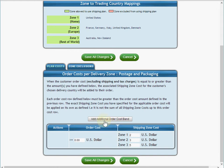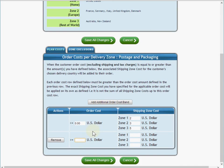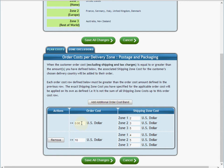I also want to show that when the order reaches $10 in value, for zone one I'm going to charge $4 to ship, $5 to ship to zone two, and $7 to ship to zone three. So for any order value from $0 up to $9.99 it charges the first set of prices, and when the order value reaches $10 it charges this new set of prices.